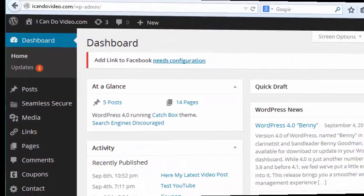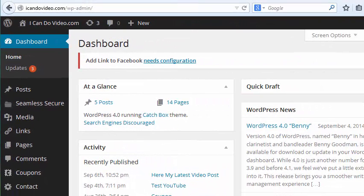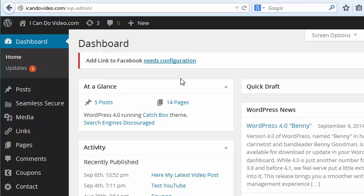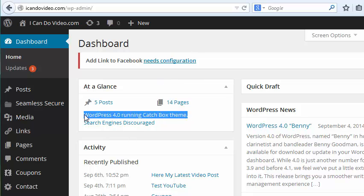Alright folks, this is probably going to be the shortest tutorial I've ever done because it's that easy, it's that simple. When you want to embed a video nowadays in the new WordPress 4.0, one of the things you want to make sure you do is upgrade to WordPress 4.0.